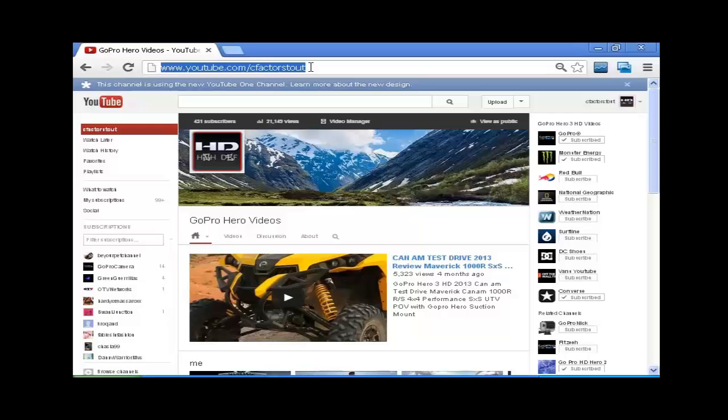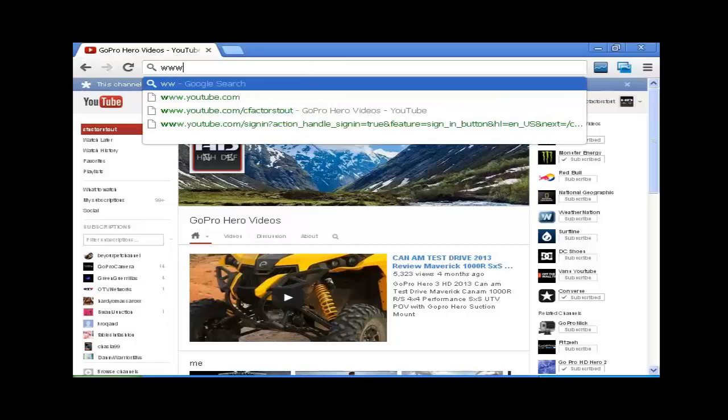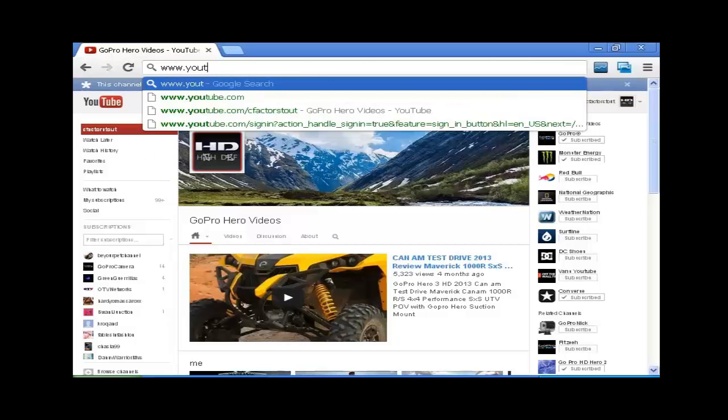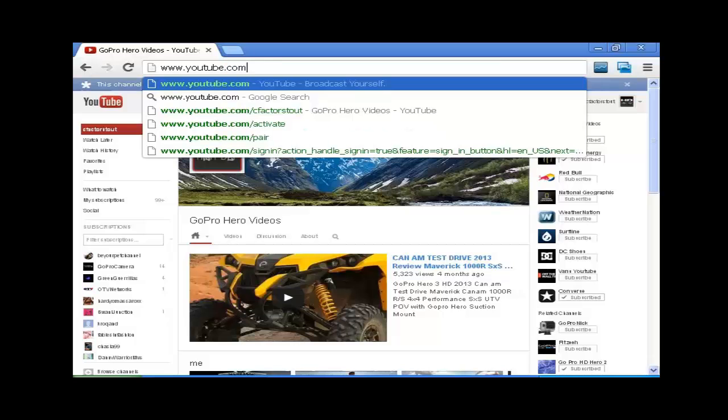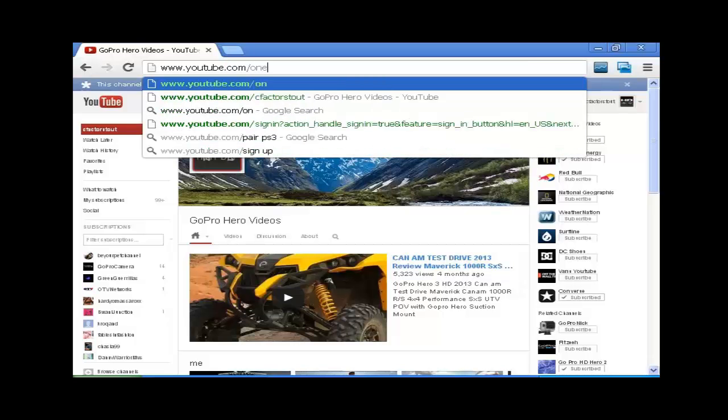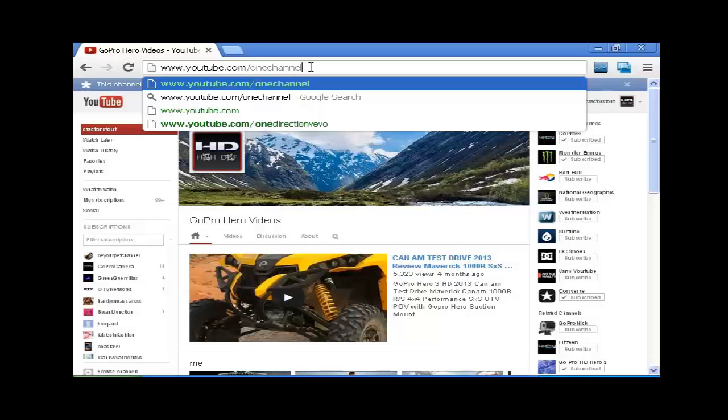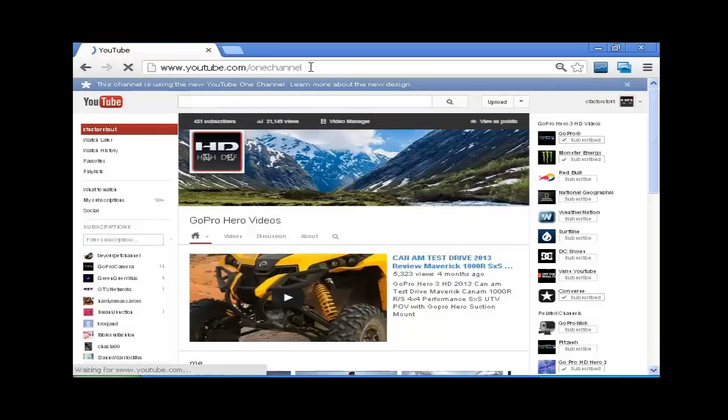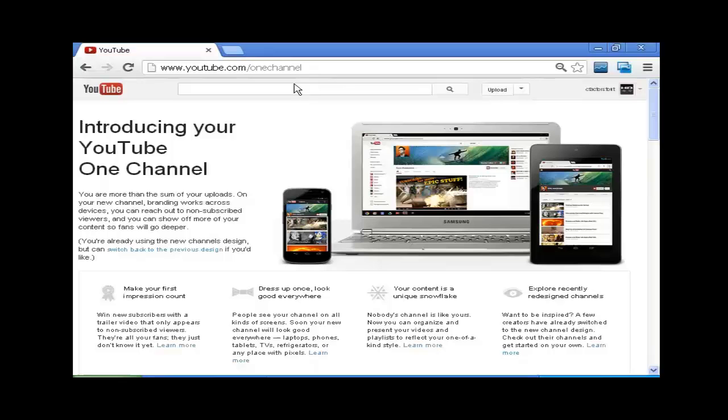Go ahead and type in youtube.com slash one channel. And this will bring up the introduction to the new channel.